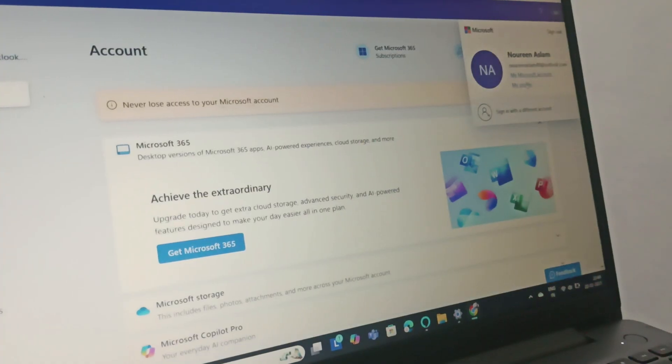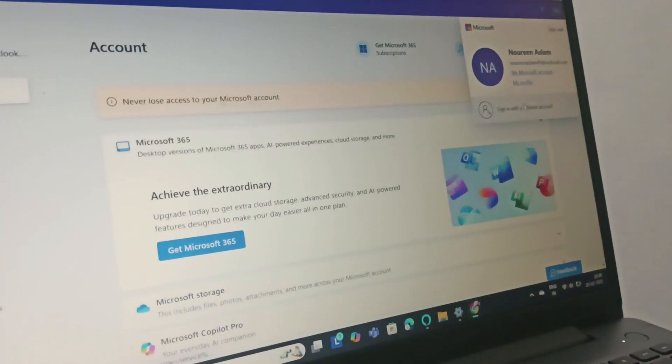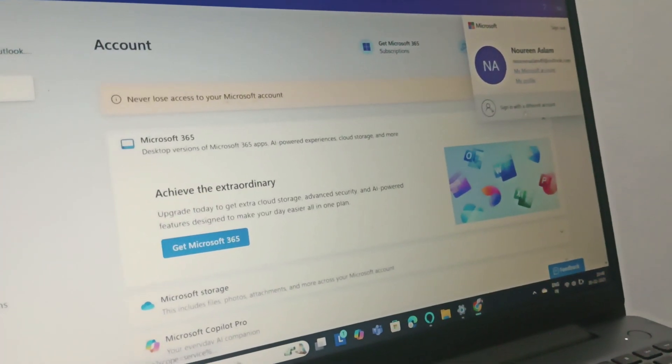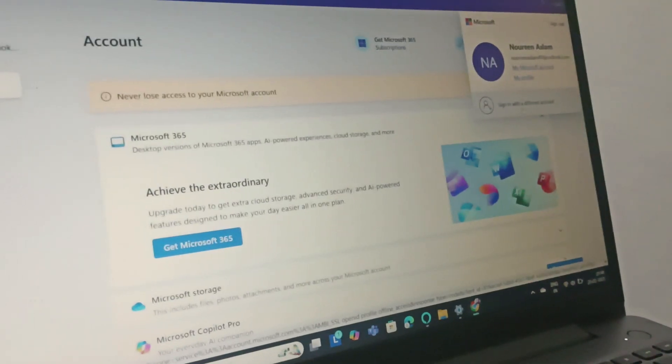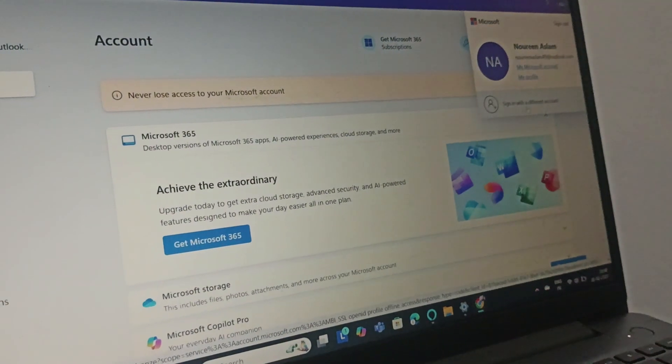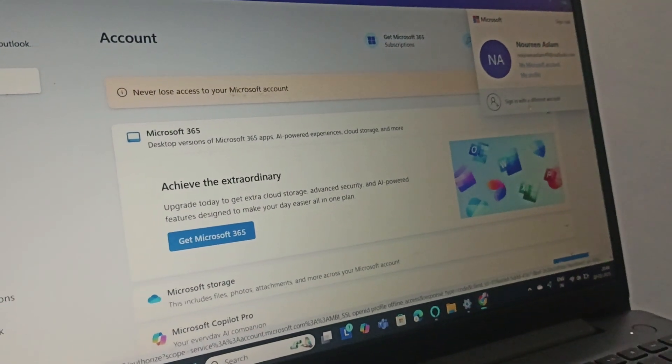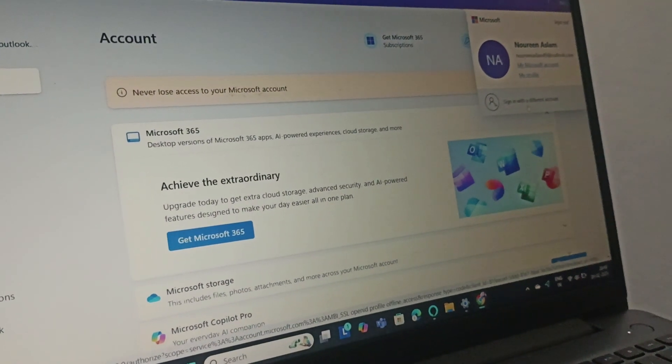Then click on My Microsoft Account or Sign In with a Different Account. This is how you can sign on to your Lenovo laptop with Windows 11.